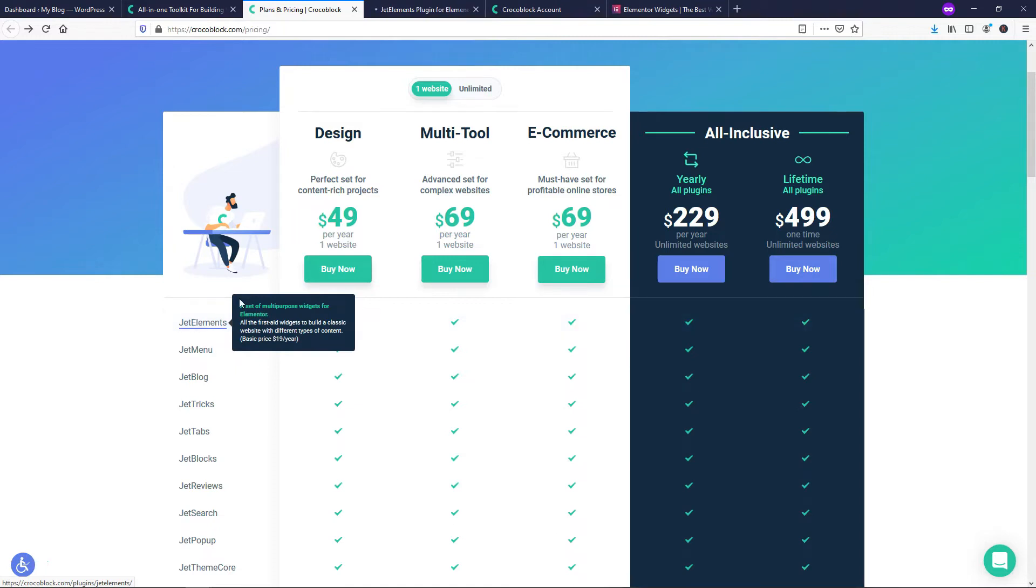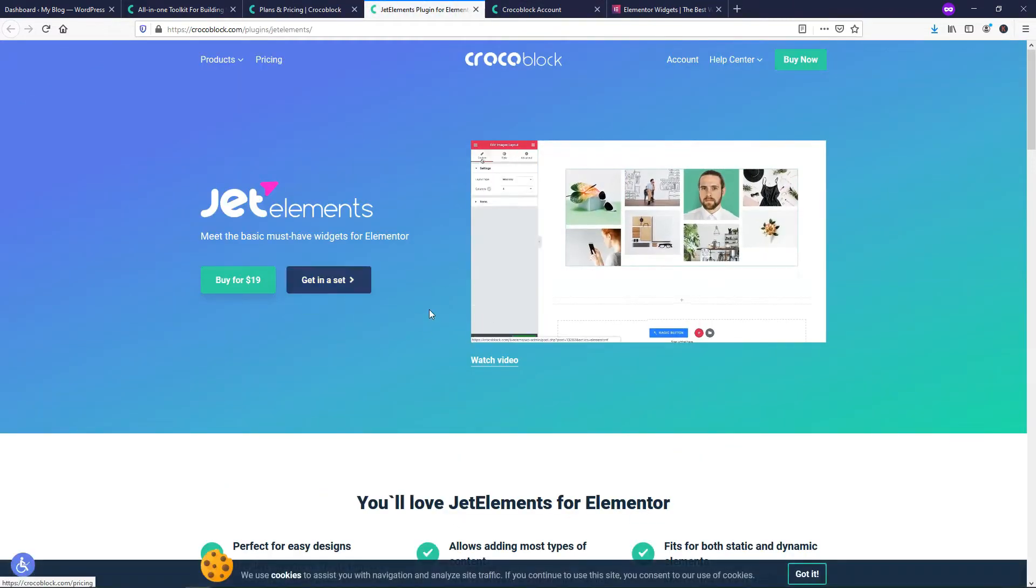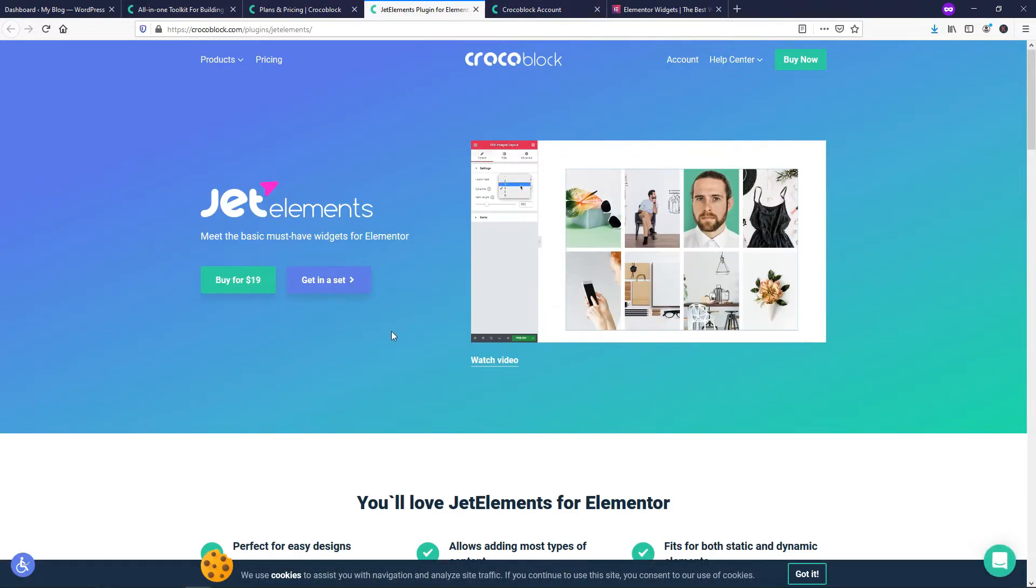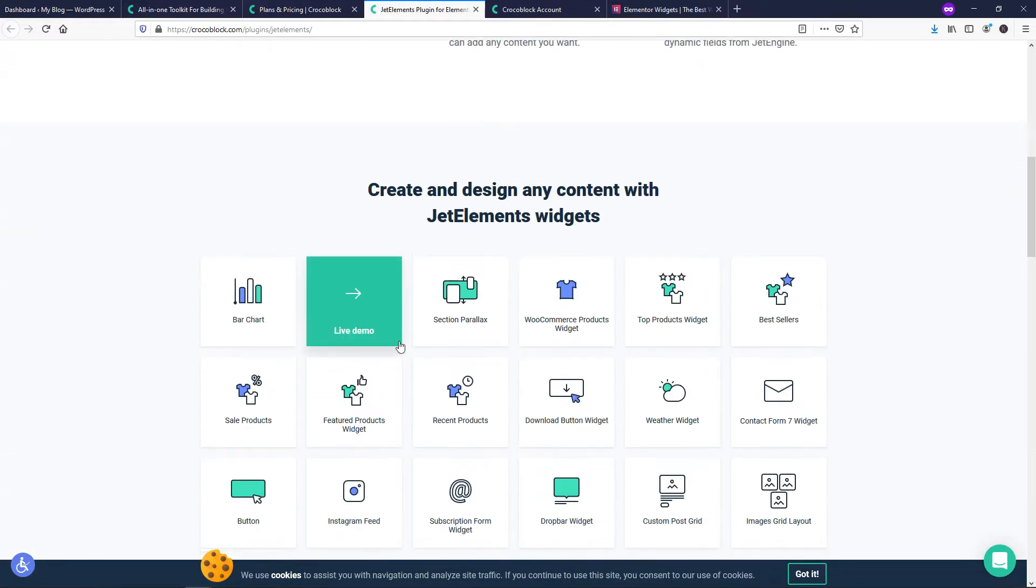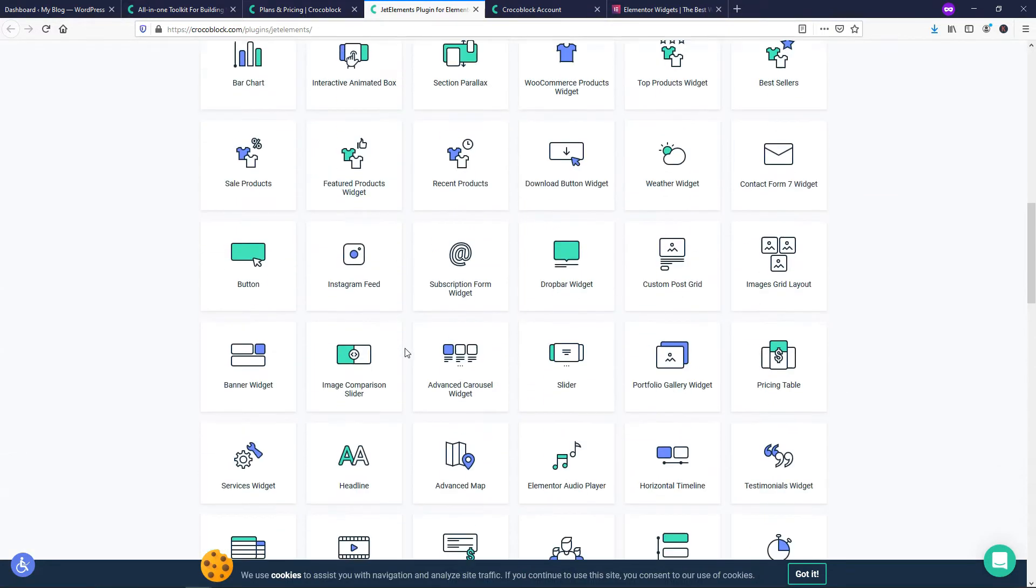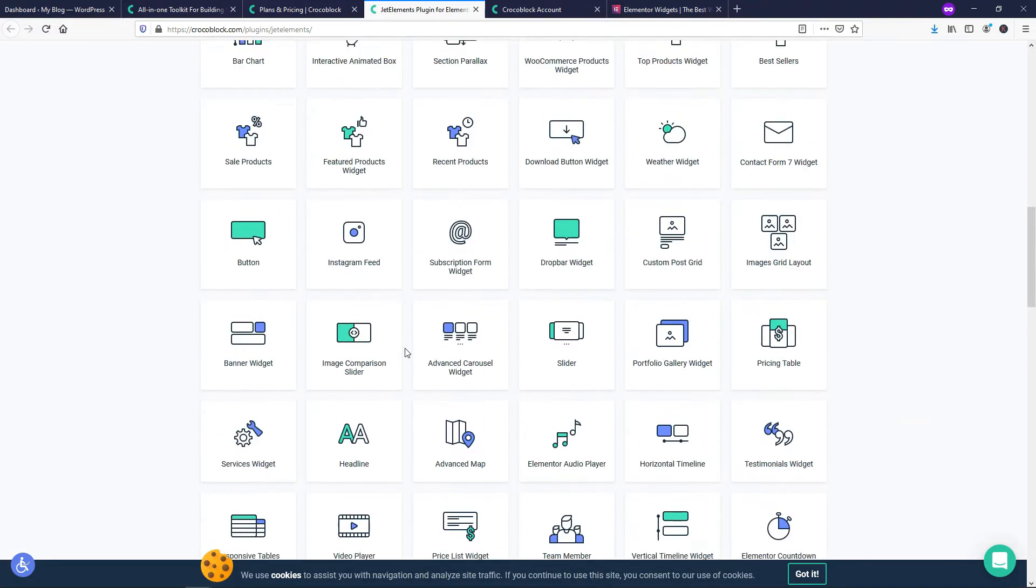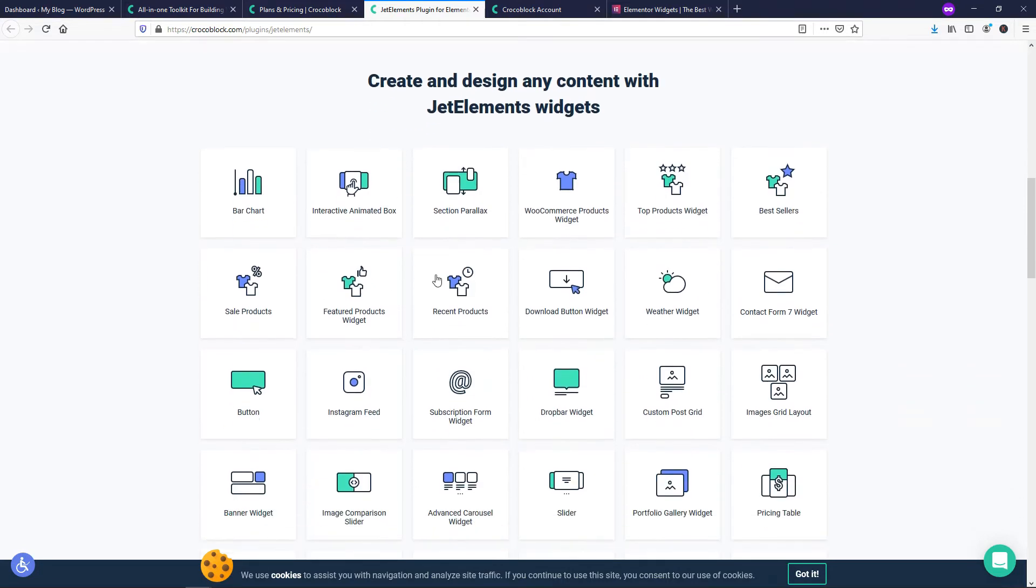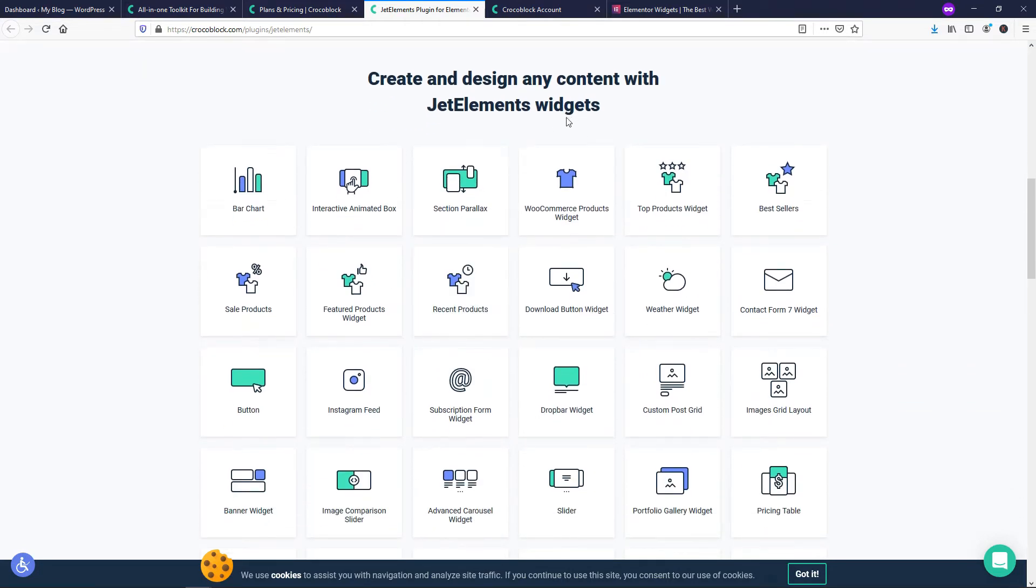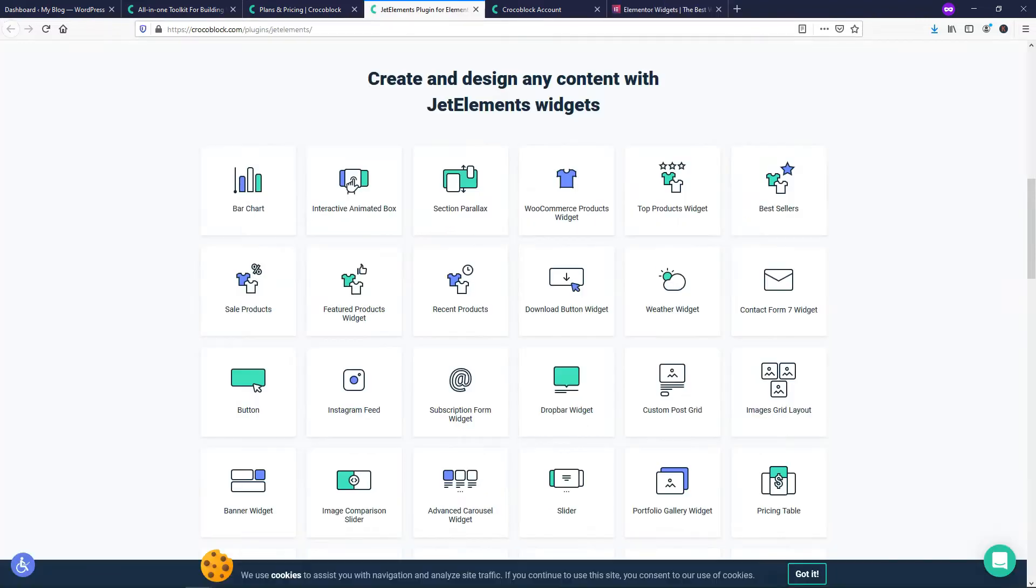This says Jet Elements right here. If we open this up, it's going to bring us to this page and you can scroll down and see all these different elements. Now to put this in perspective, if we wanted to look at the widgets, there are actually 44 of them built into Jet Elements. If we went over to Elementor Pro, there's actually only 24 built into them. So you're going to get 20 more widgets built in to CrocoBlock and that is a huge difference.